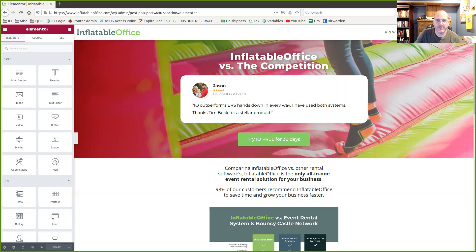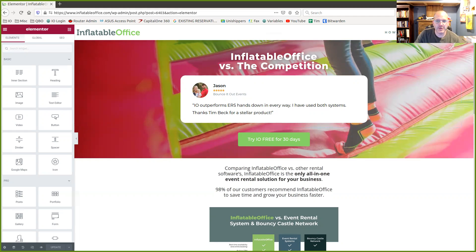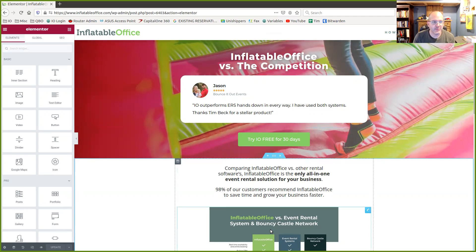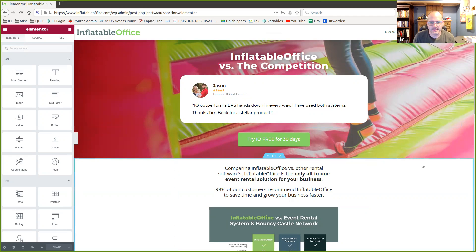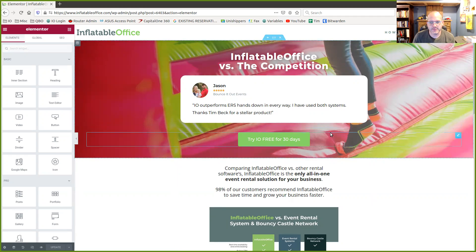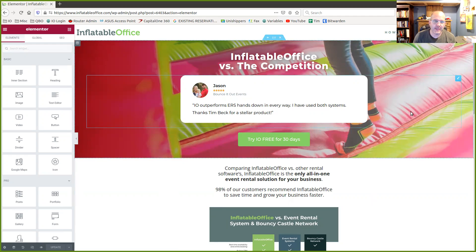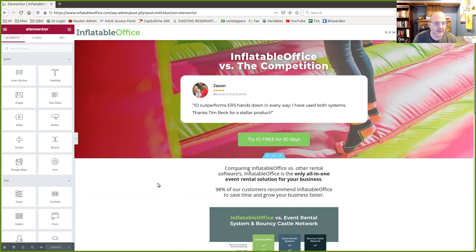Hi guys, it's Tim with Inflatable Office. I wanted to show you something you can do in your WordPress with Elementor and Inflatable Office. This is an example of our website, on the web page on our site that we were working on. We're using the same technology that you guys are using for our own stuff.